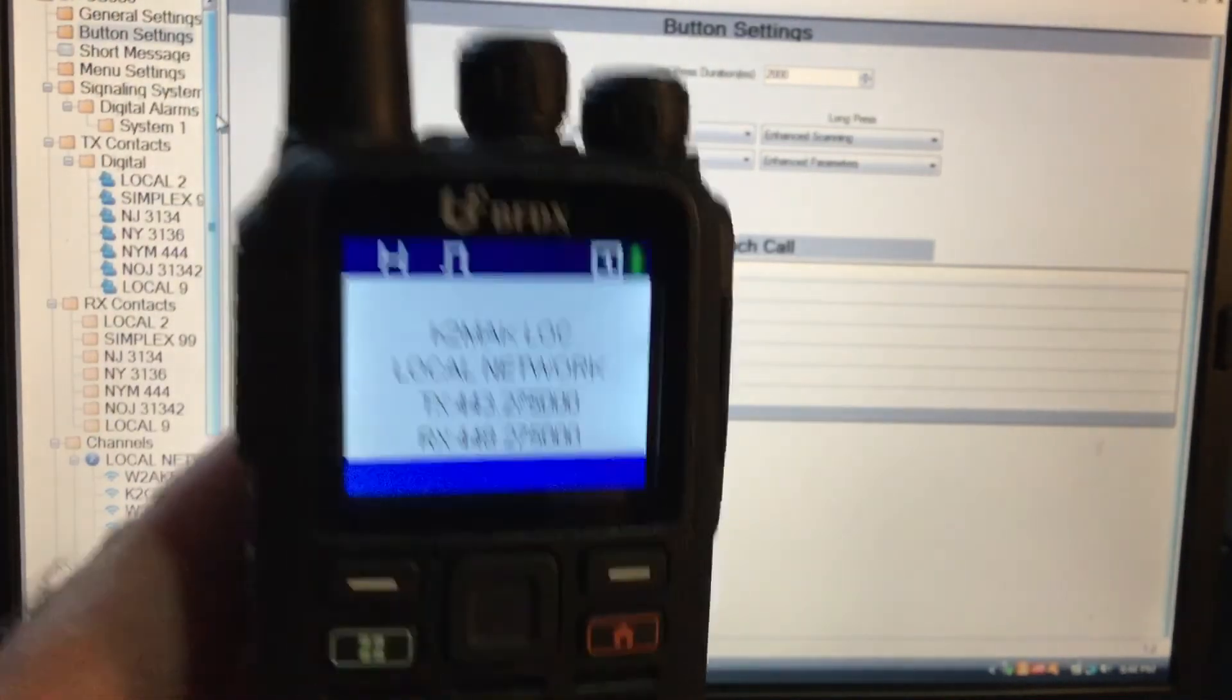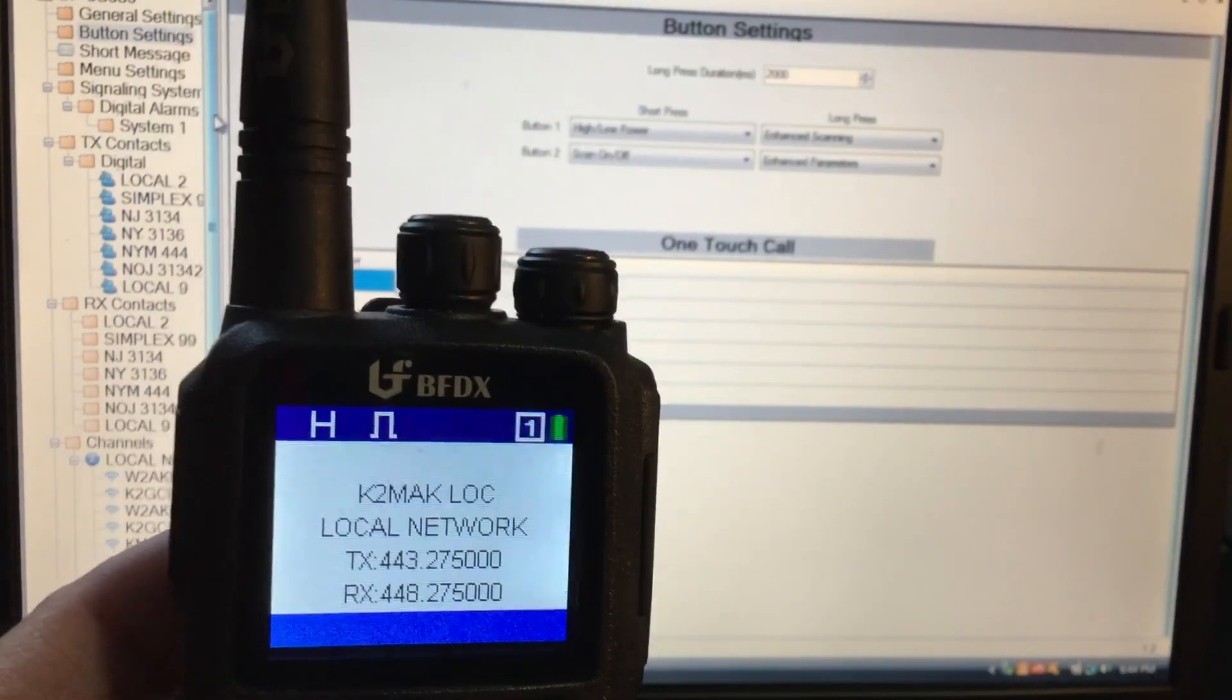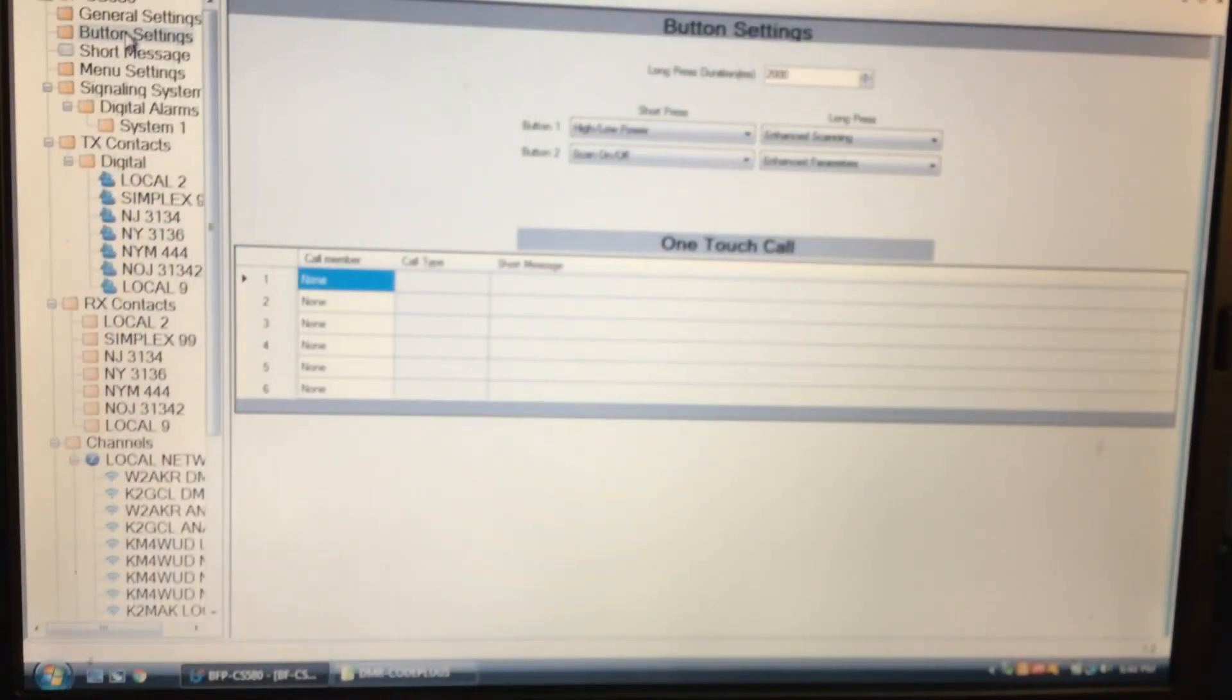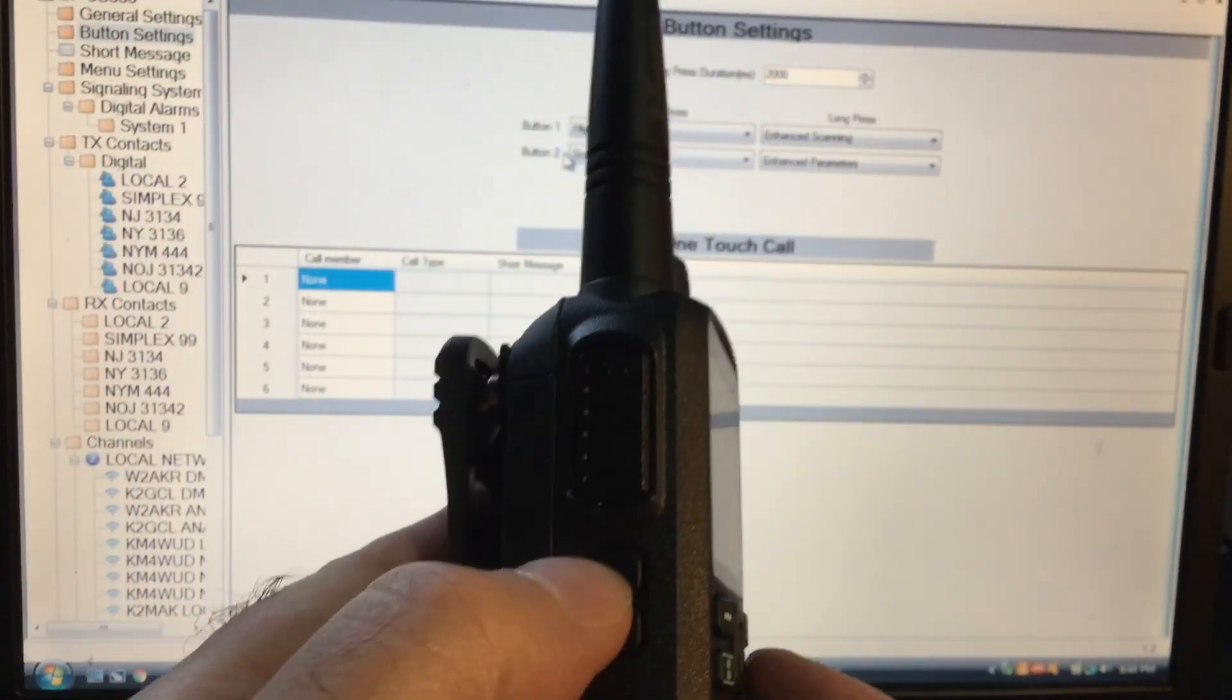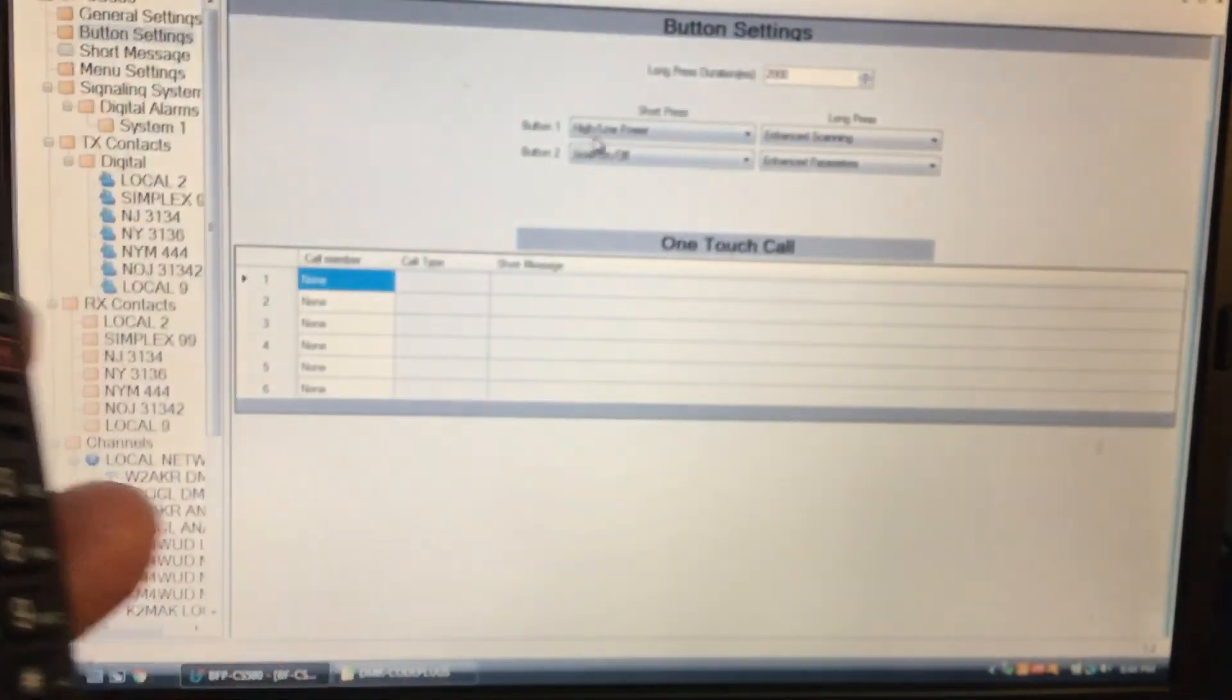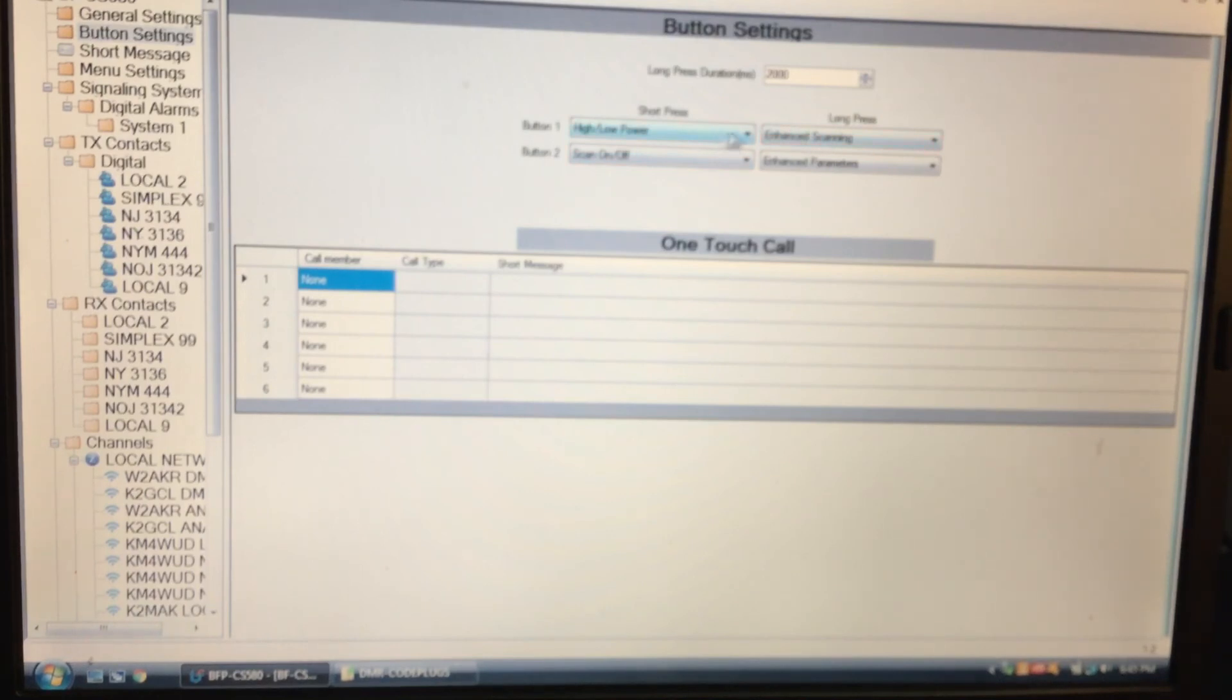The very interesting thing about this radio is the front panel programming on it. If you see, right here I'm in the menus for button settings. Button one, button two. Button one is the top button, I don't know if you can see it that well. Button two is the bottom button. I have short press for high and low power, scan on and off, enhanced scanning for button A. Enhanced parameters is where the front panel programming comes in. I have experimented a little bit.